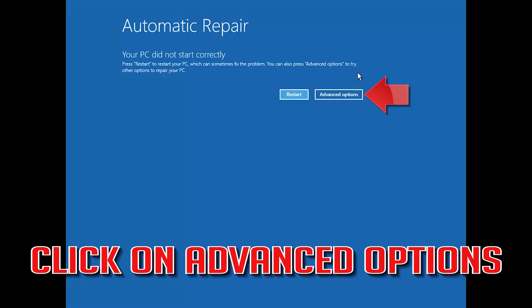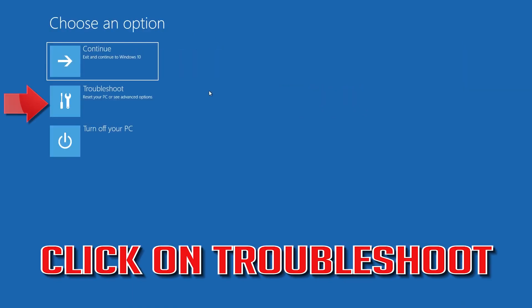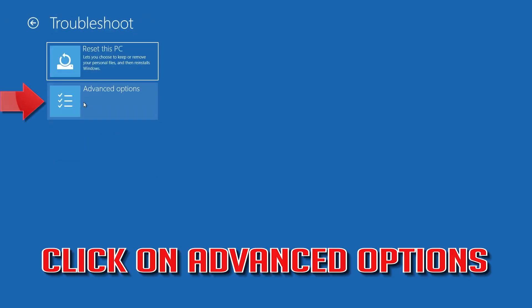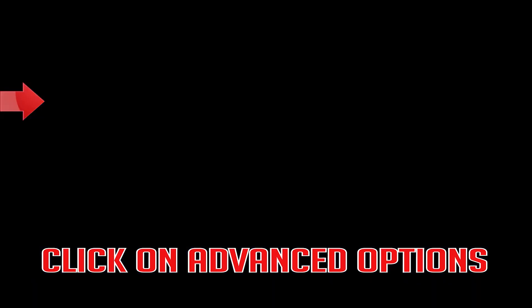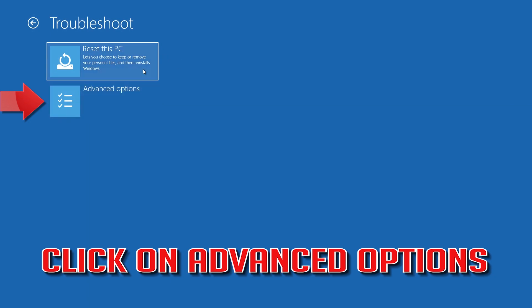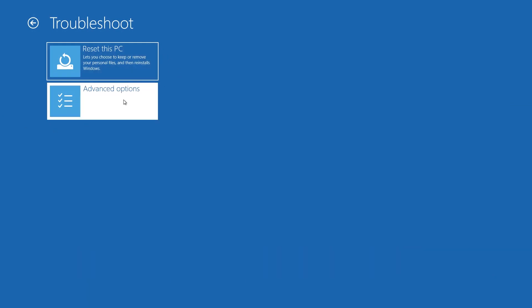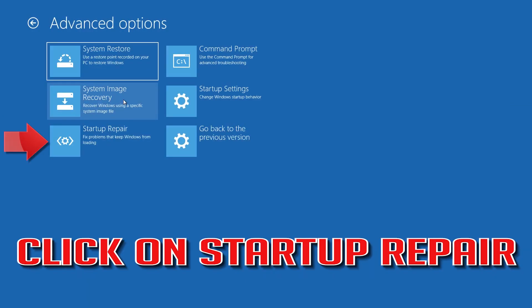Click on Advanced Options. Click on Troubleshoot. Click on Advanced Options. Click on Startup Repair.